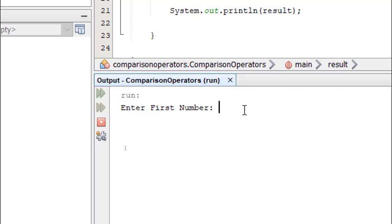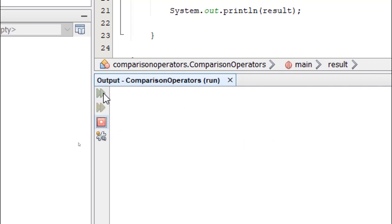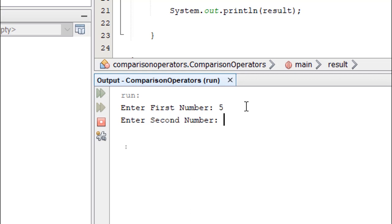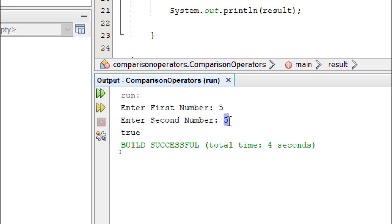If I enter two and five, it's going to say false. Now if I enter the same value, five and another five, this will return true. Although num1 is not greater than num2, they are equal. Therefore, it's going to return true.